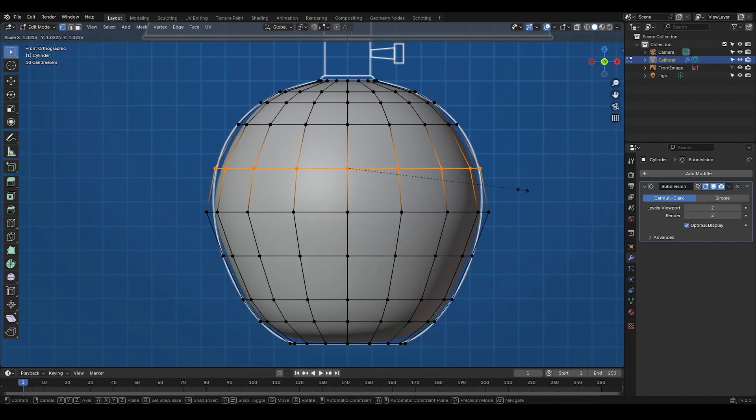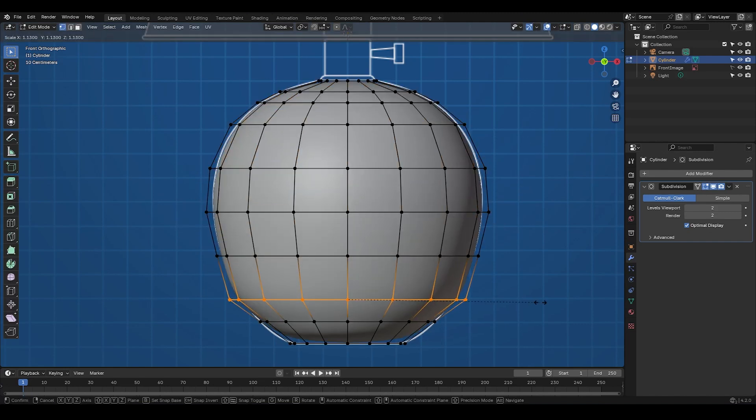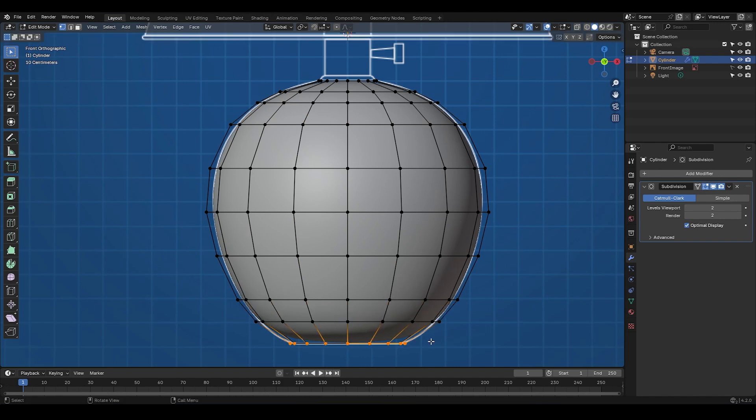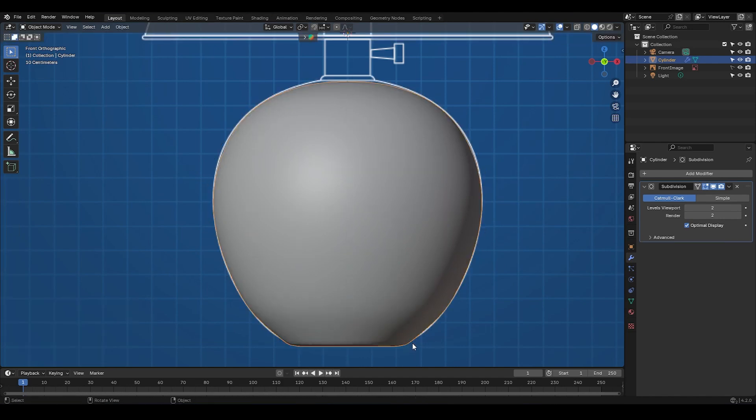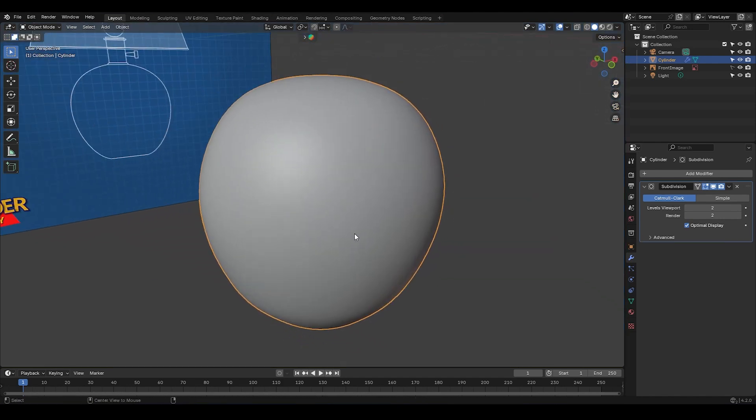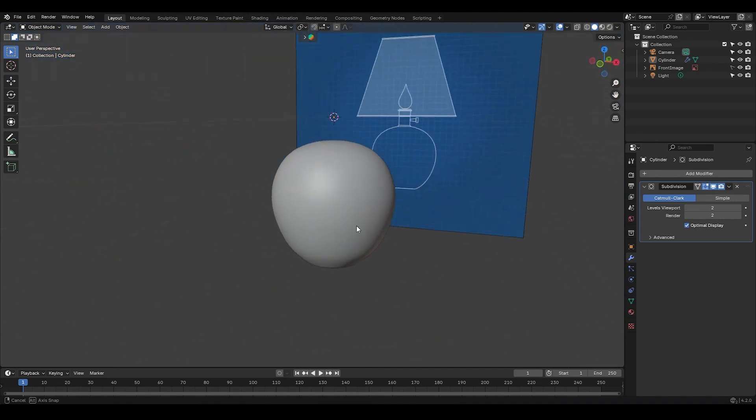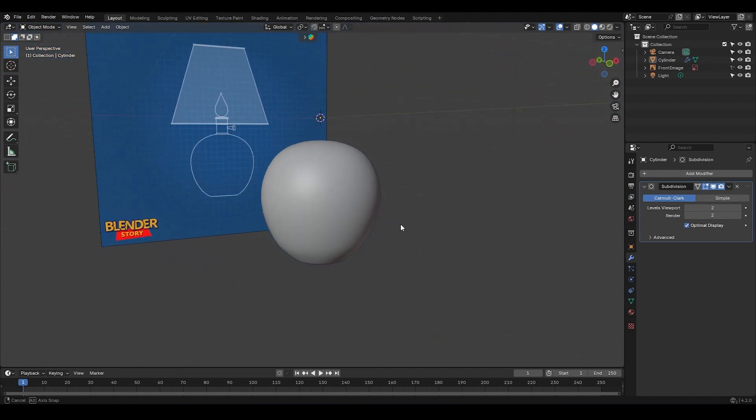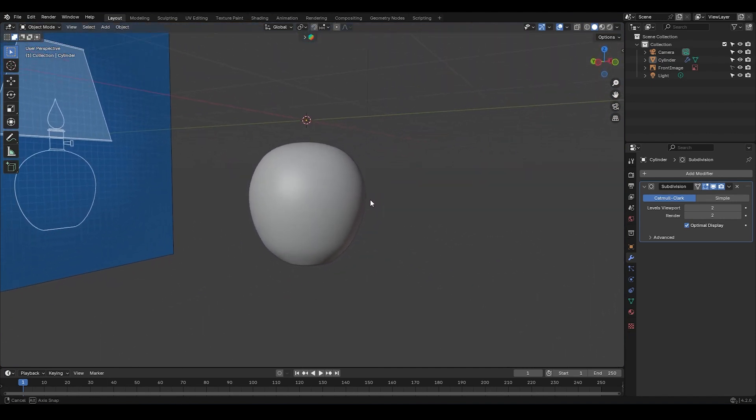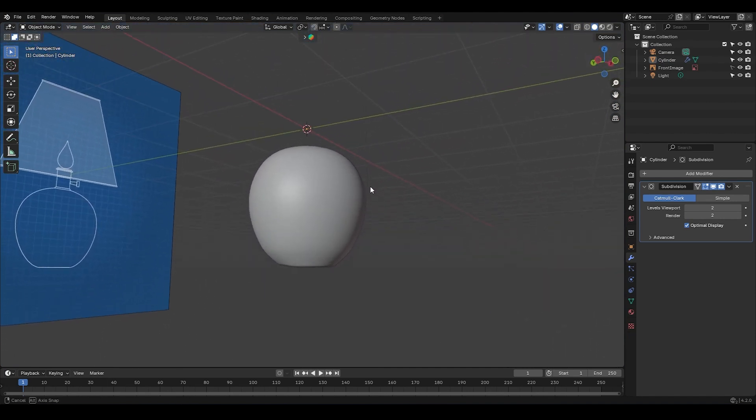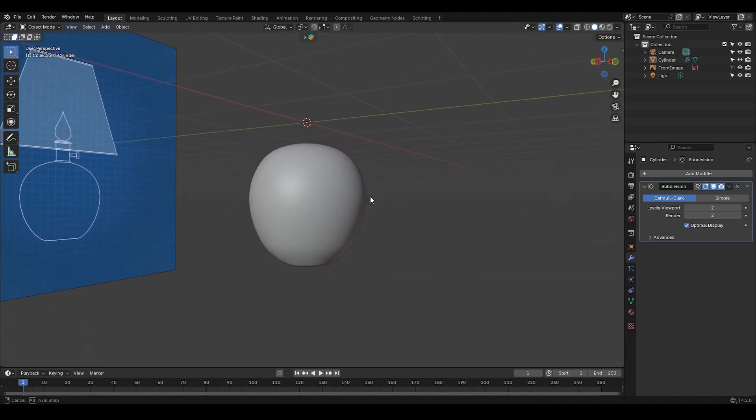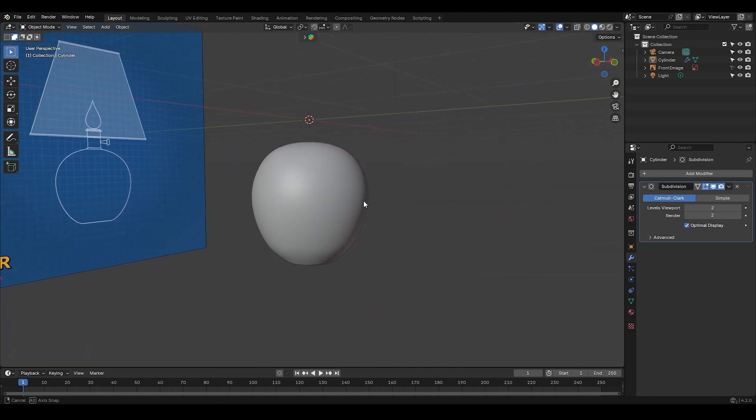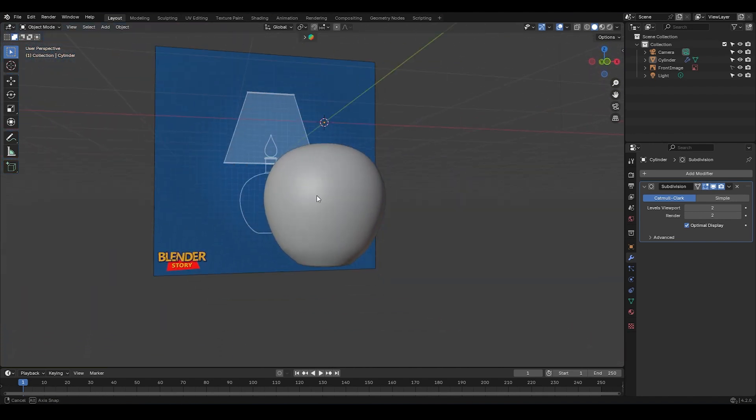But then you look at it and go, hmm, it doesn't quite match the reference. Let me tweak the edge loop scales a bit to get the right shape. Not bad at all, that's not a bad approach, but the truth is, it could be better. Why? Because if you look closely at the shading, you're gonna notice some distortion, and the surface doesn't look as smooth as it should be. Let me show you what I mean.